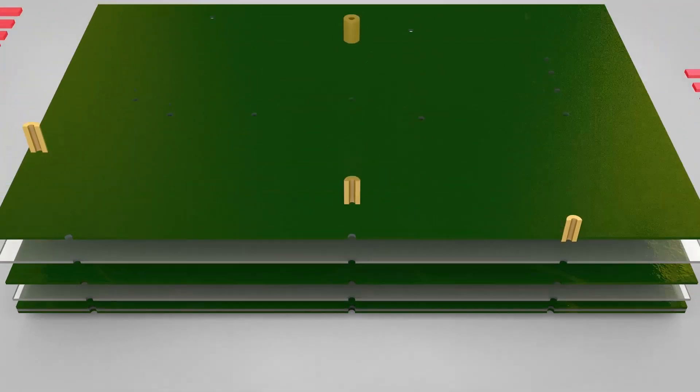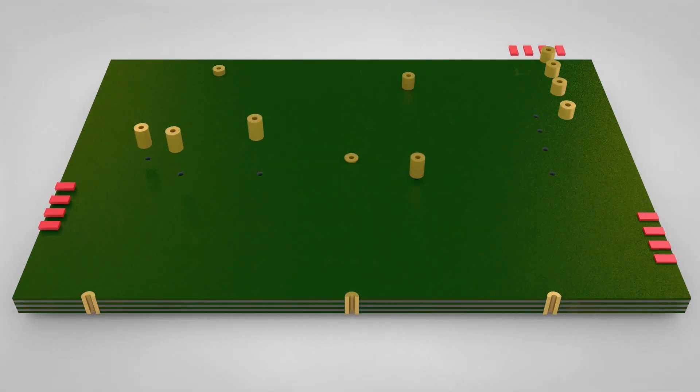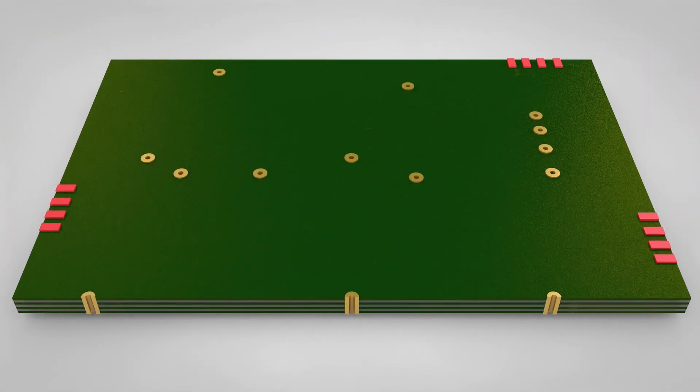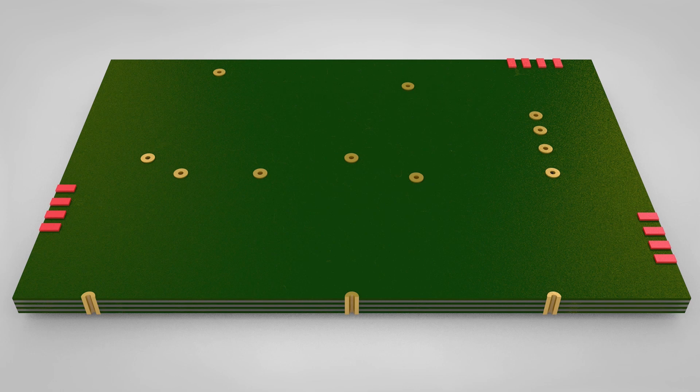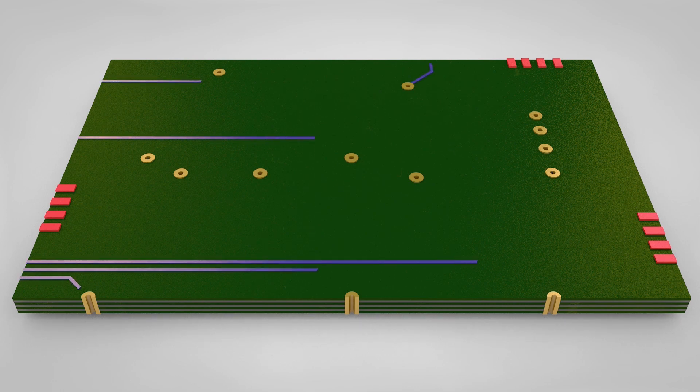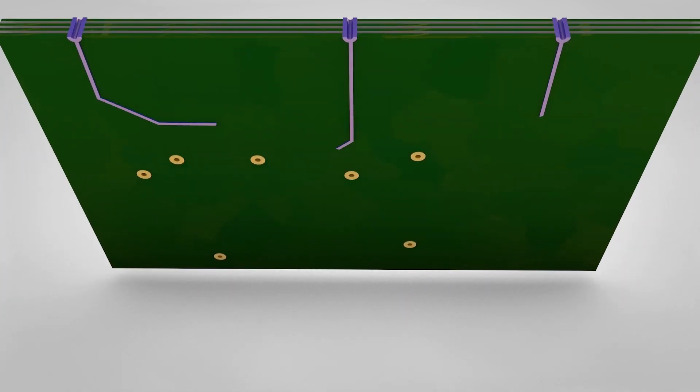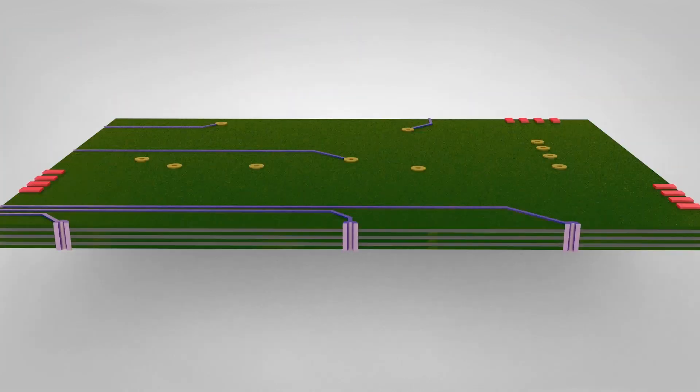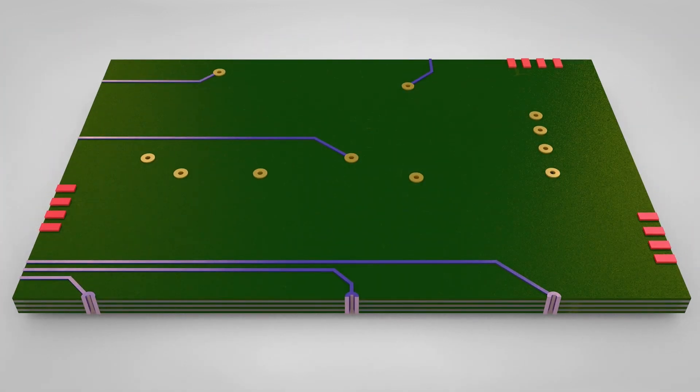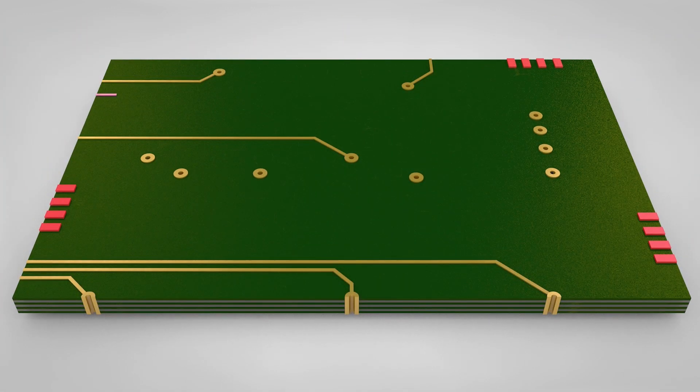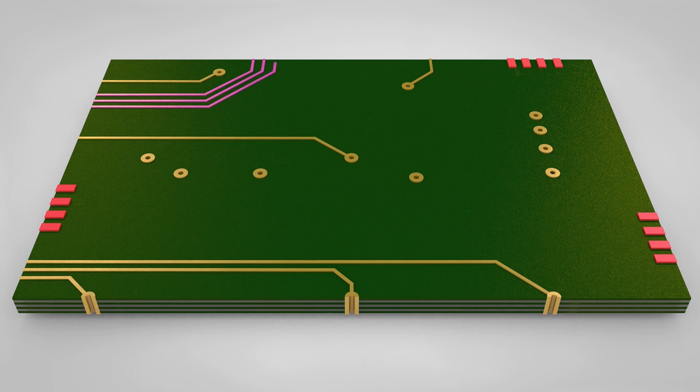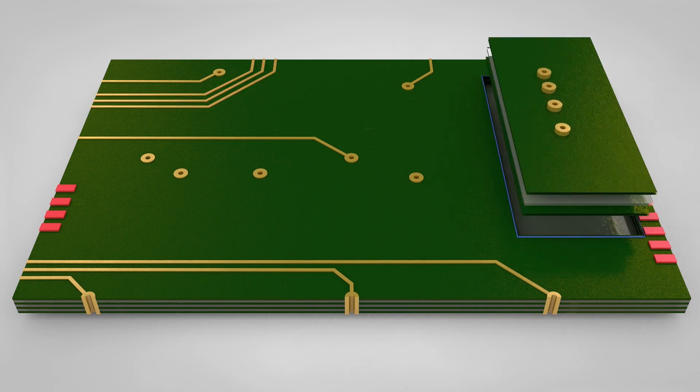Setting design rules to control the spacing between objects on the PCB is a vital part of board layout. Proteus includes complete support for design rules that apply to the entire board, a single layer on the board, or even a defined region of the board.